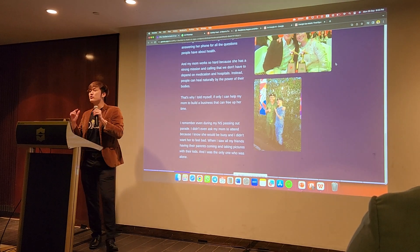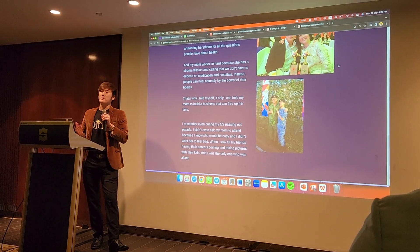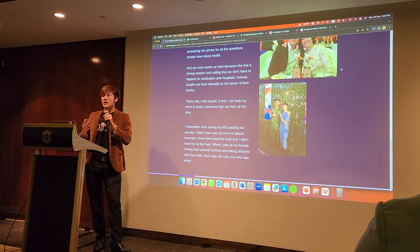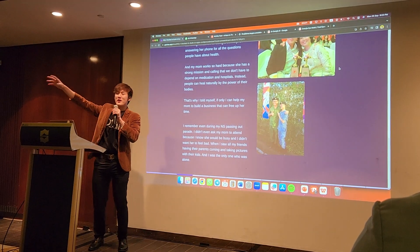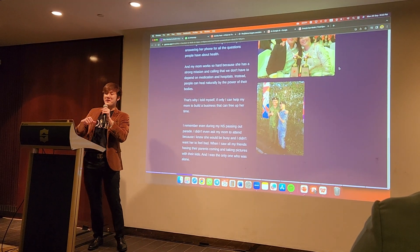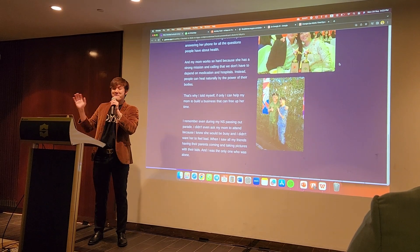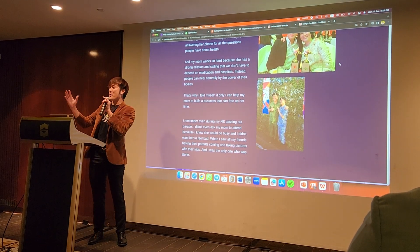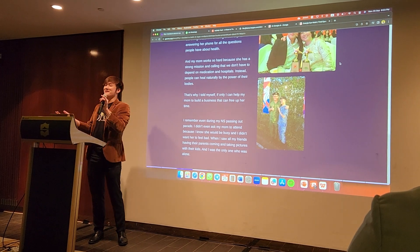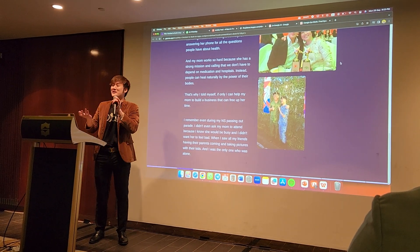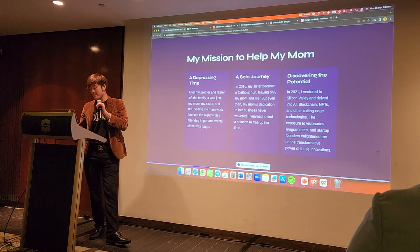I remember even during my National Service passing-out parade, I didn't even dare to invite my mom because I knew she would be busy and I didn't want her to feel bad. Everyone else had their parents there, and I was the only one alone — just walking around aimlessly. A friend was kind enough to come take a picture with me.